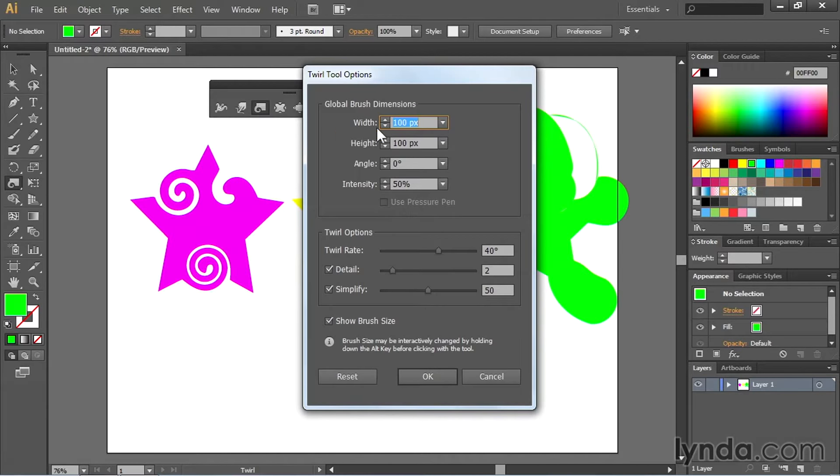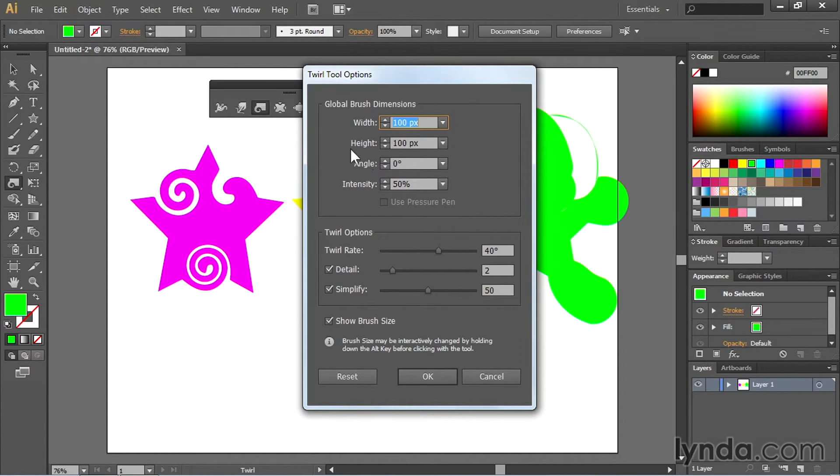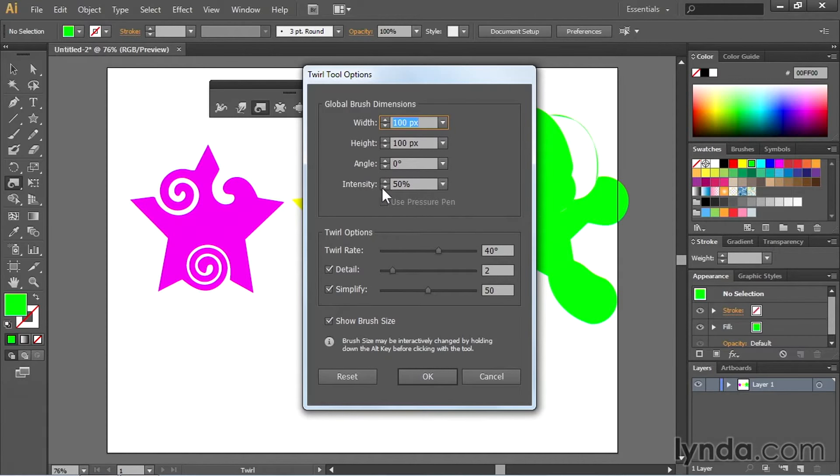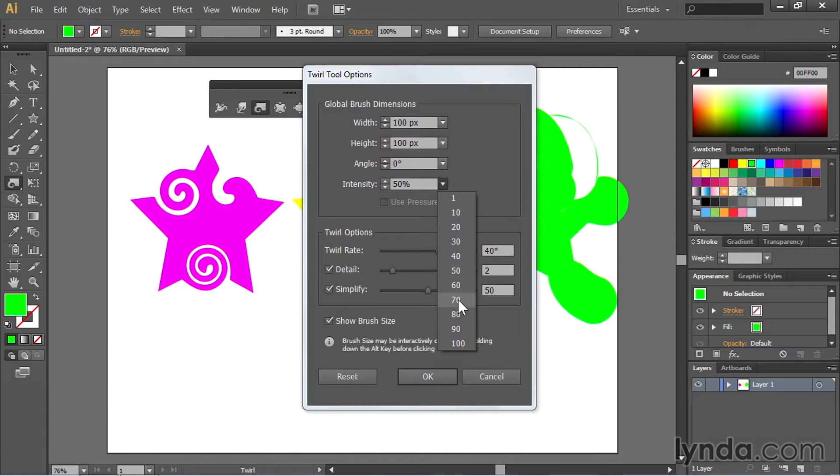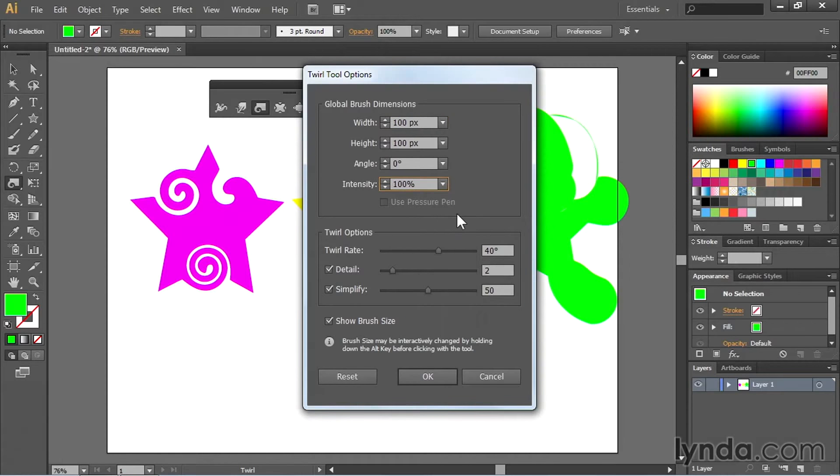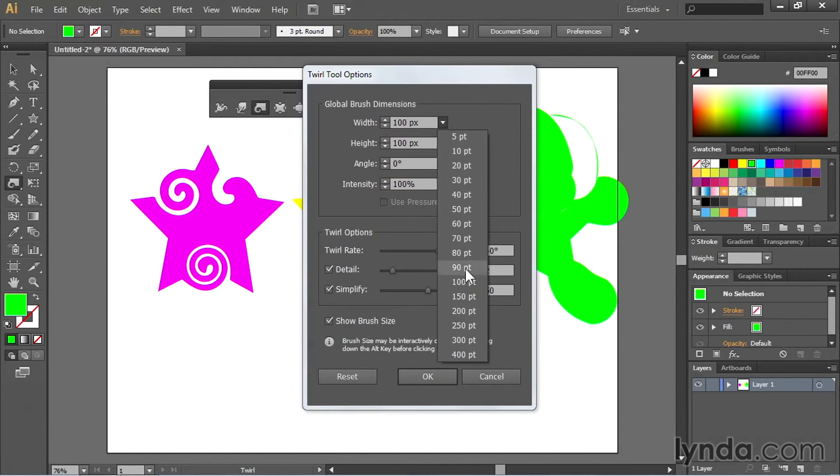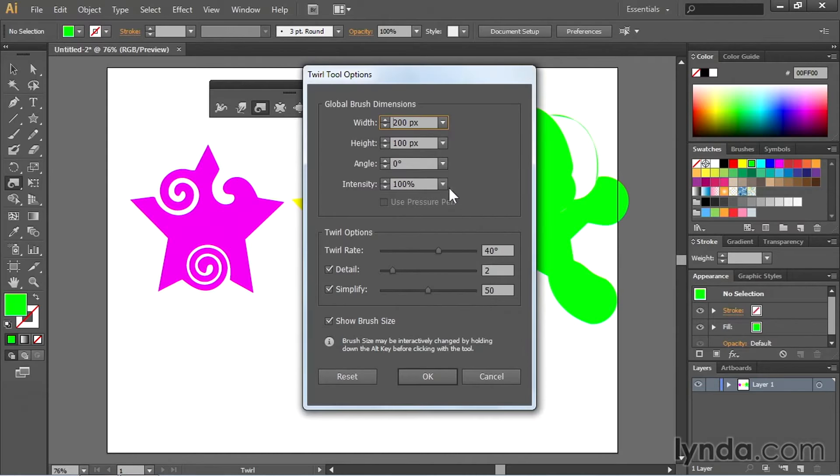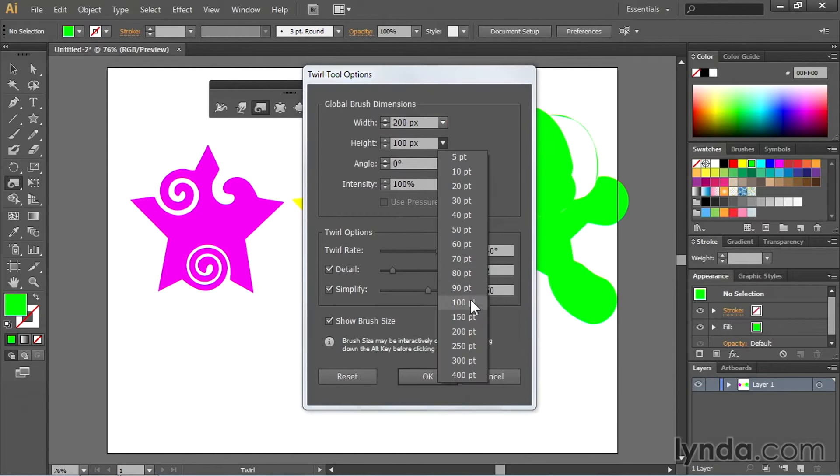This is where you can adjust the width of the tool. That's how big the actual brush is that you're working with. The height of the tool. The angle of the tool. And also the intensity. If I bump up the intensity to let's say 100 and bump up the size to let's do 200 by 200.